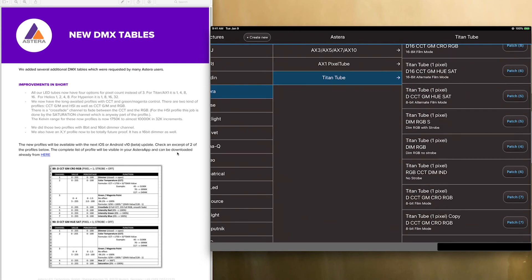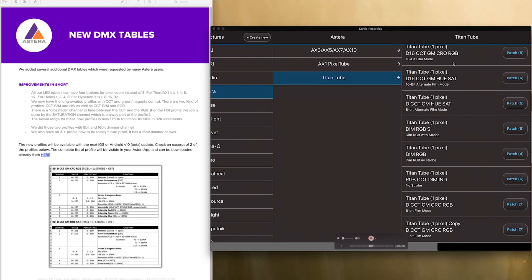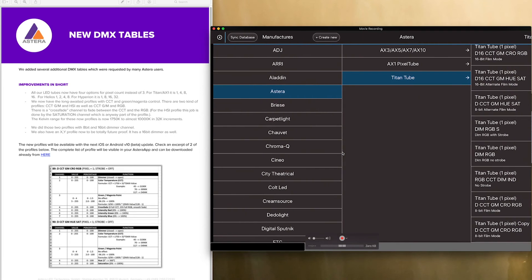They are the dim CCT green magenta hue sat and they have a 16 bit for the dimmer as well as the RGB version of this. But if we were to create these from scratch,